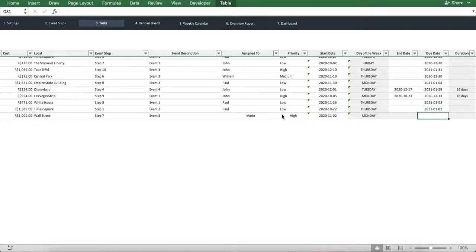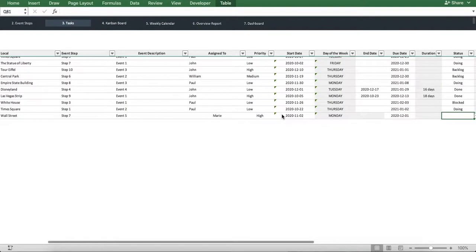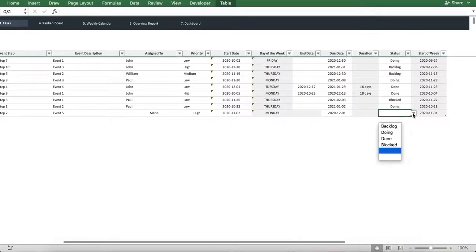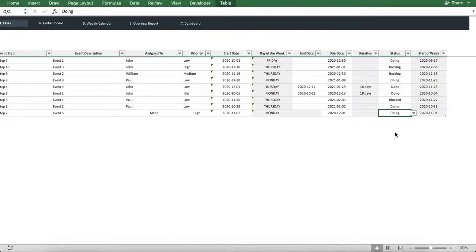We'll set a due date of the 1st of December 2020 and set the status as Doing. Awesome! We're ready to start visualizing.